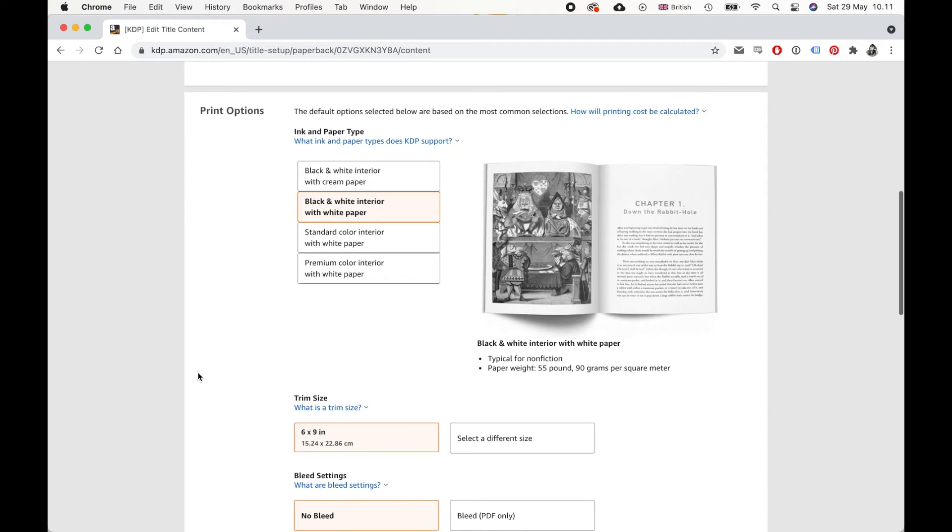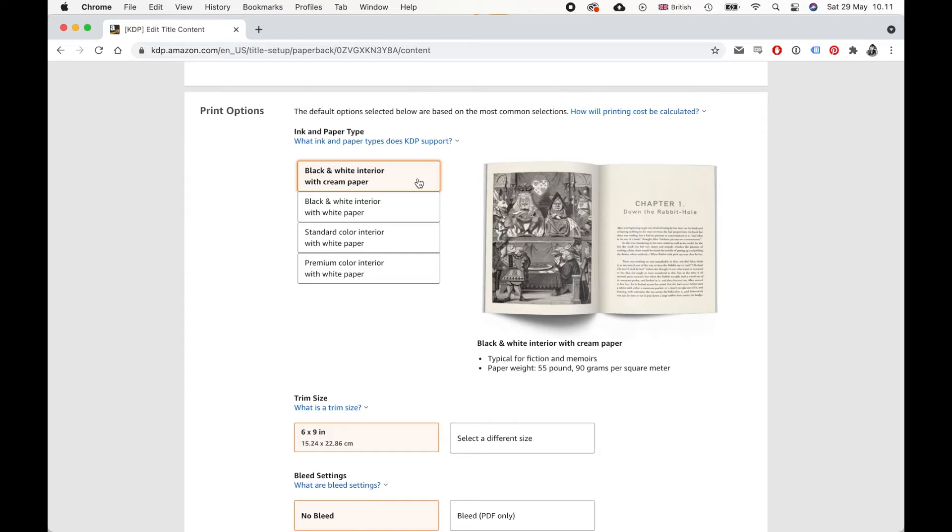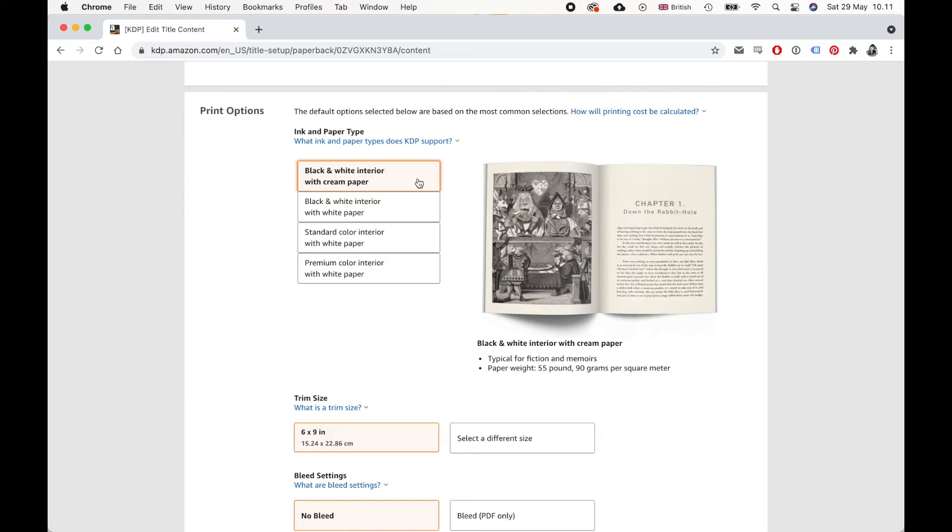Now print options. Here is where it gets more fun. For fiction, you usually want a black and white interior with cream paper. The cream paper makes it easier on the eyes to read. And to be honest, Amazon's cream paper is actually very white. So I don't know how the white is, but pure white paper is usually more used for nonfiction. So for fiction, I would recommend the cream paper.